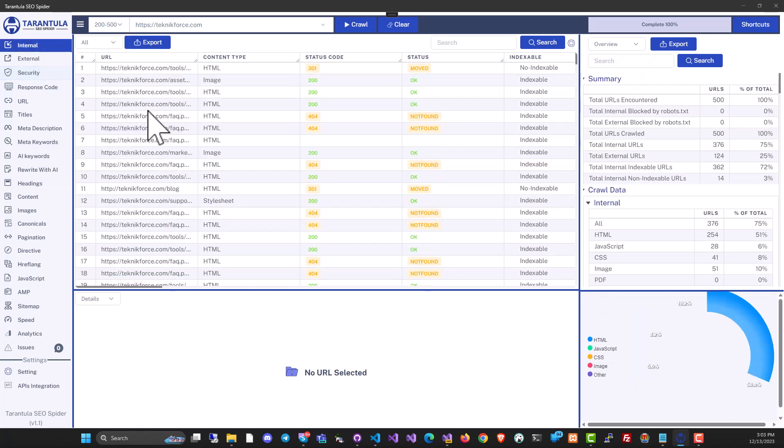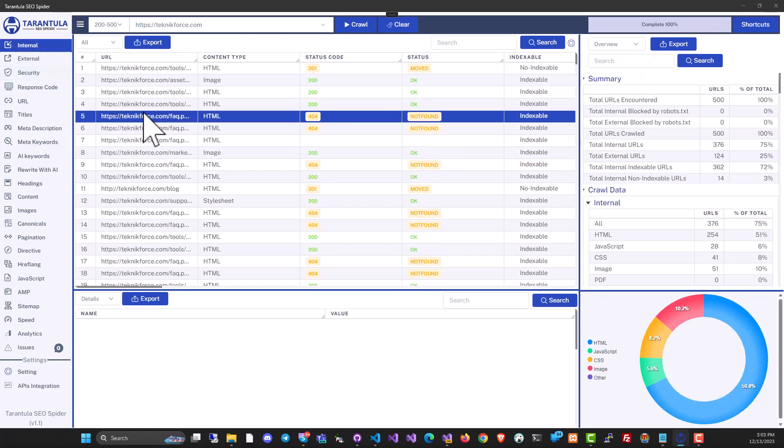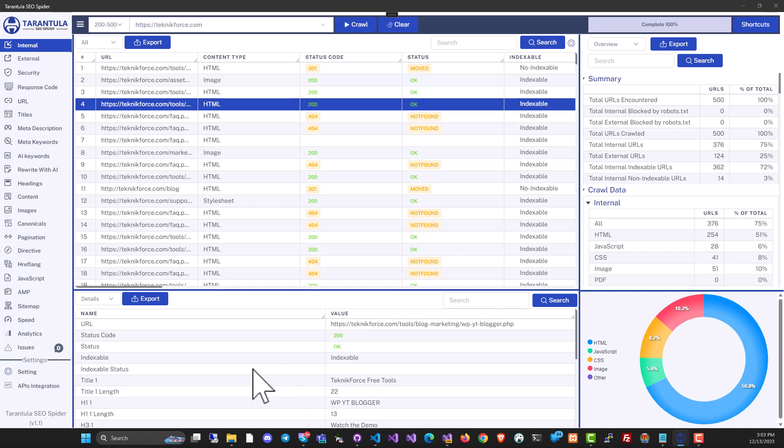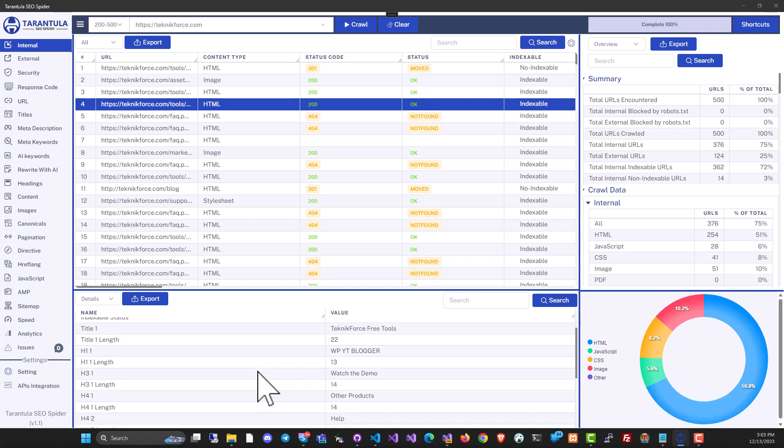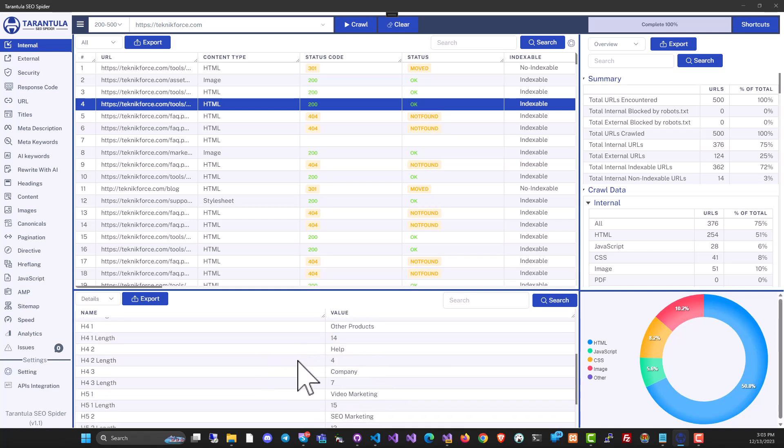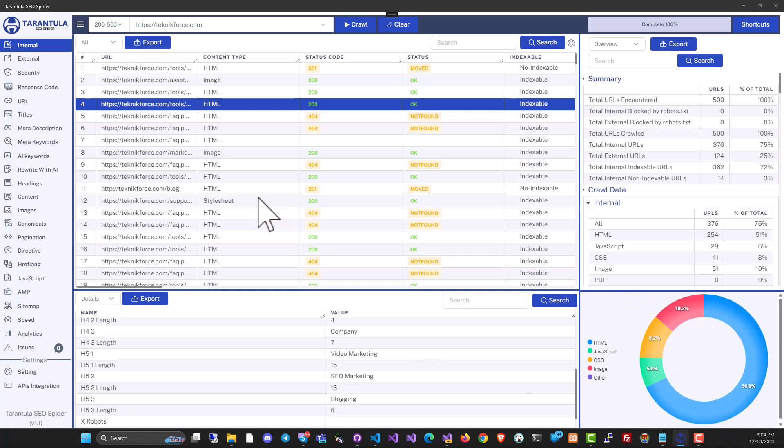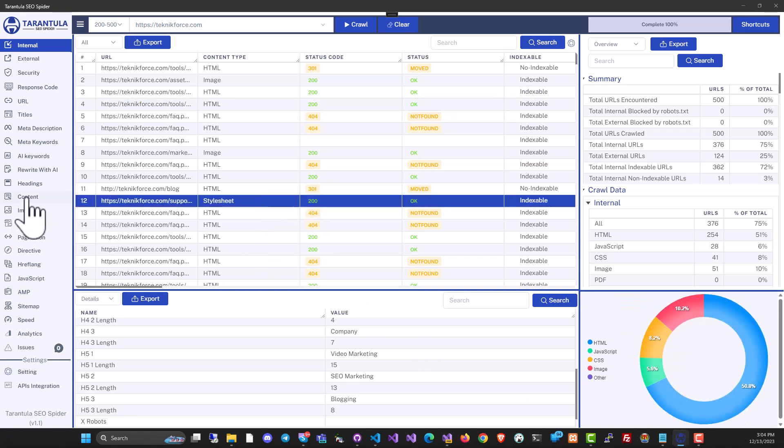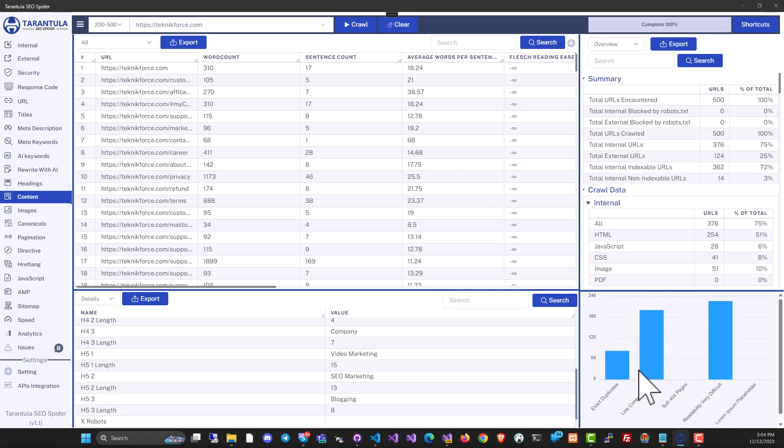On the bottom bar, you have this helpful panel where you can select a URL and find more information about it. Things like URL, the status code, is it indexable, the heading, and everything else. On the right side of the bottom bar, there is a visual representation of the crawl. And depending on the section that you're in, it will change and show you relevant data.